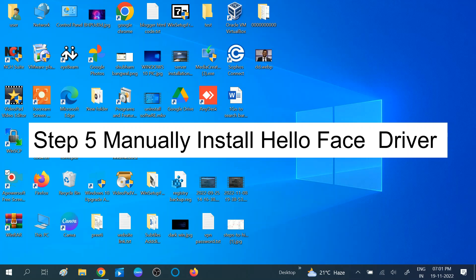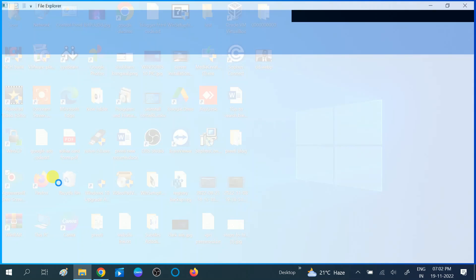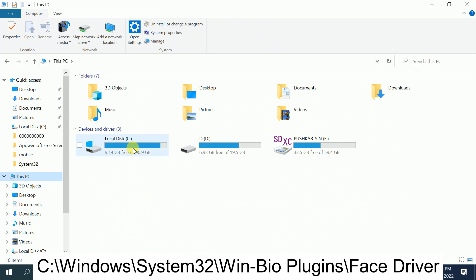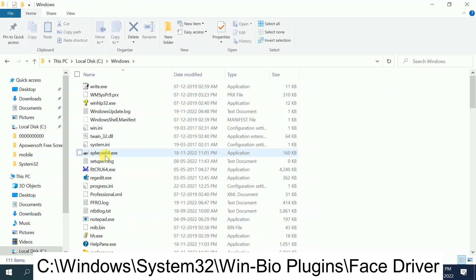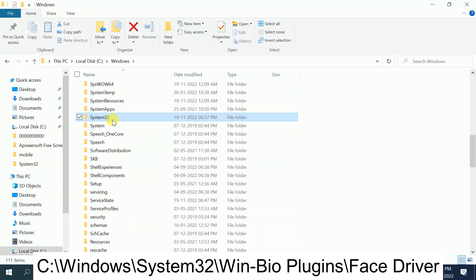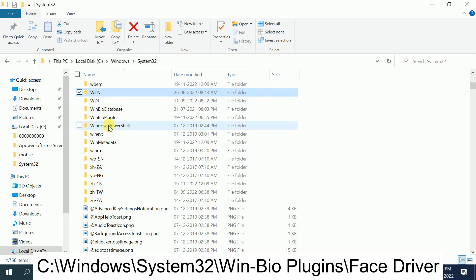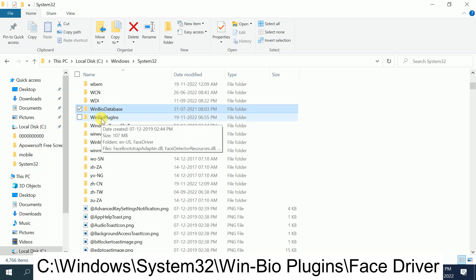Next, we will manually install the face driver on Windows. Go to File Explorer, click on This PC, then double-click on the C drive where Windows is installed, then click on the Windows folder, then System32. In System32, look for the 'WinBioPlugins' folder in the W section and double-click on it.